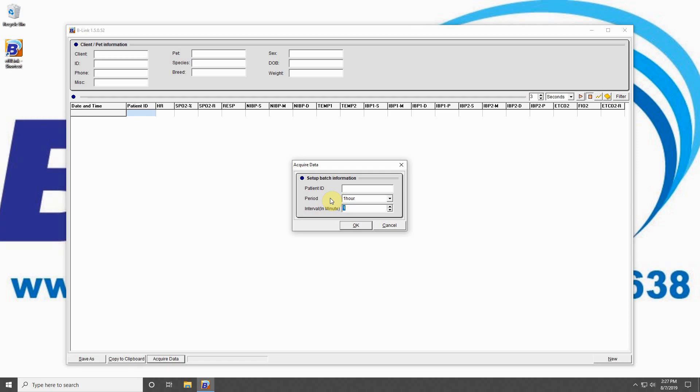You can input a patient ID to select data from a specific patient or leave this field blank to collect data from all patients. The options below this allow you to determine how much data to collect from your machine and at what interval in minutes.